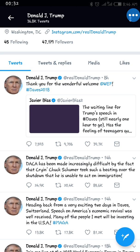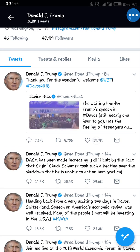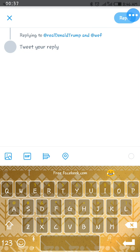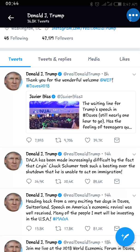This is one of his tweets. Before, we used to tap here to read the comments, but now you just have to input your reply directly. Let me show you how to write comments.